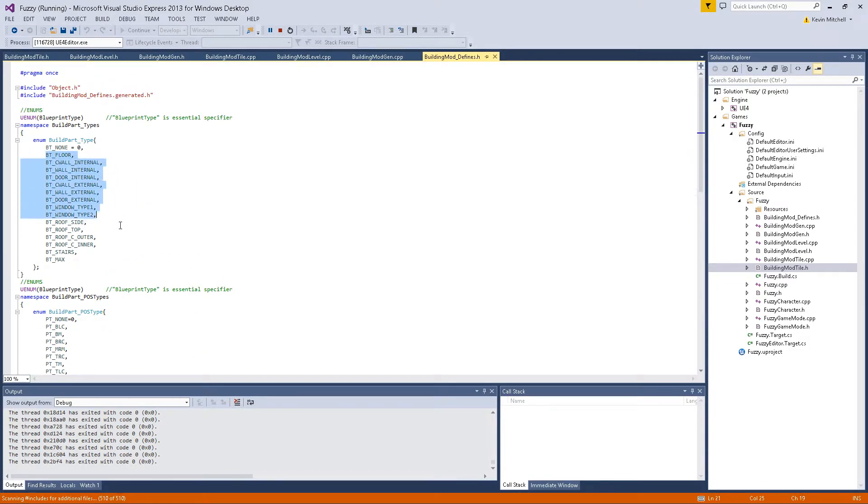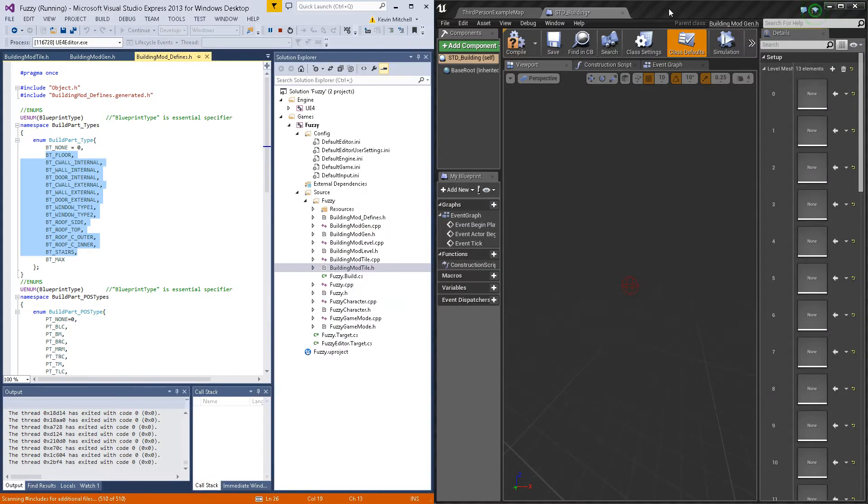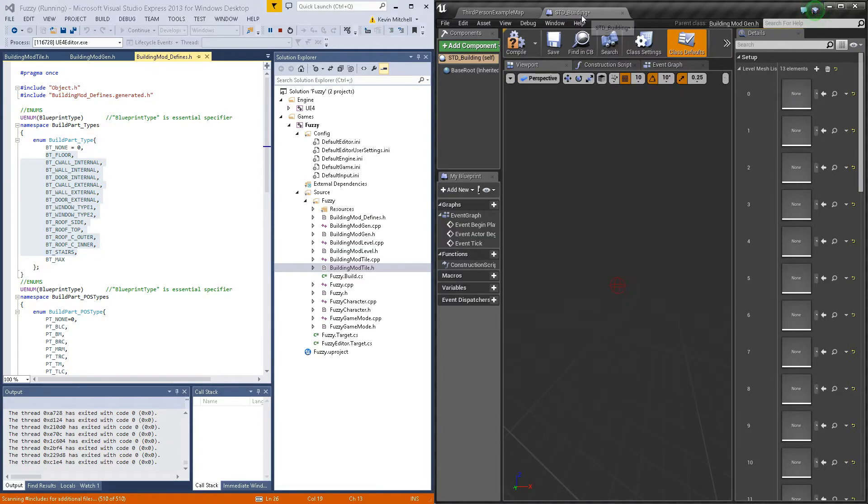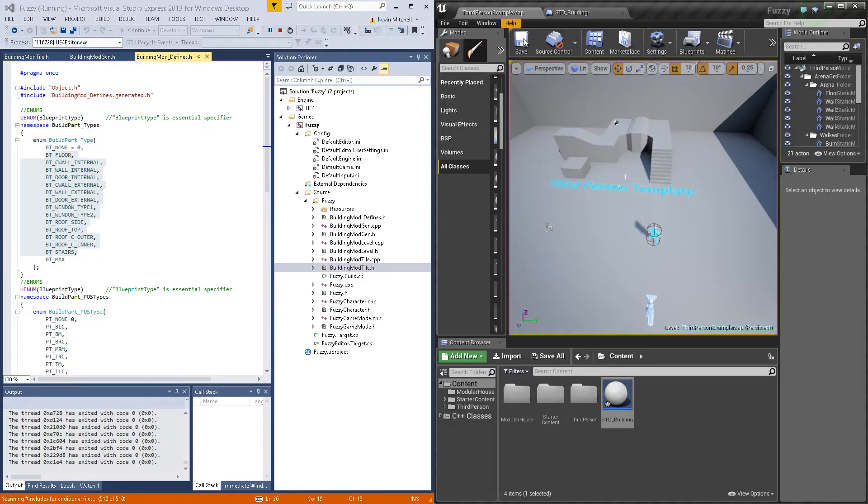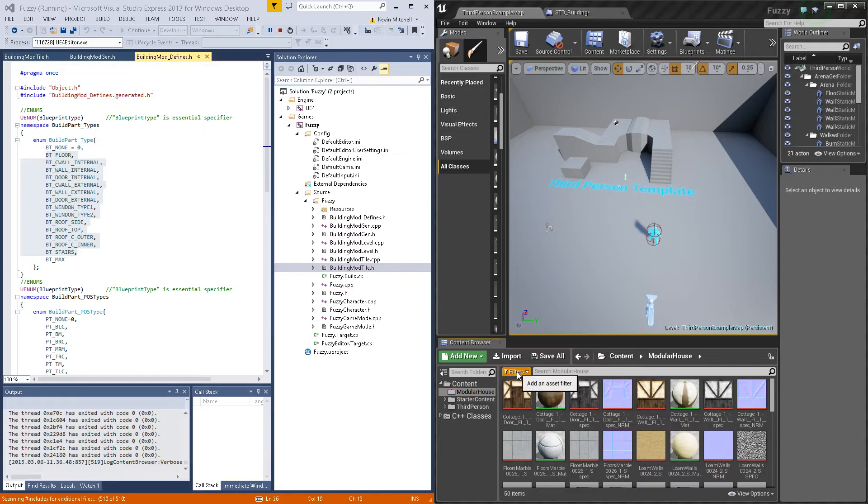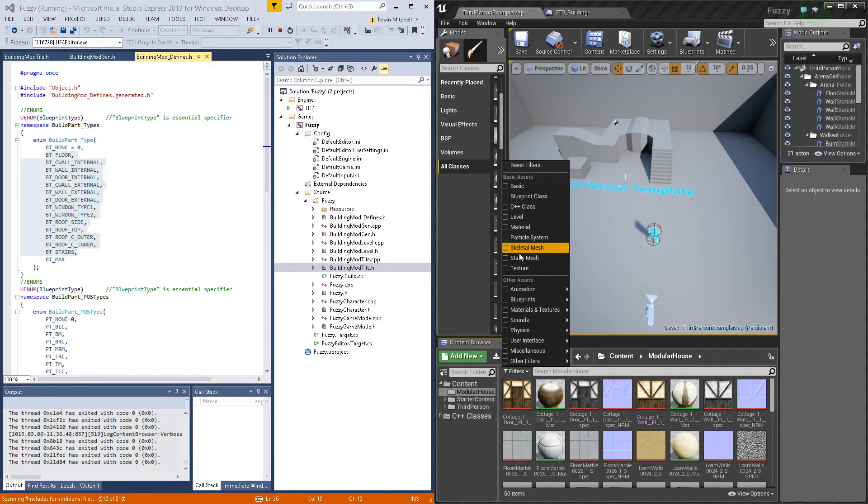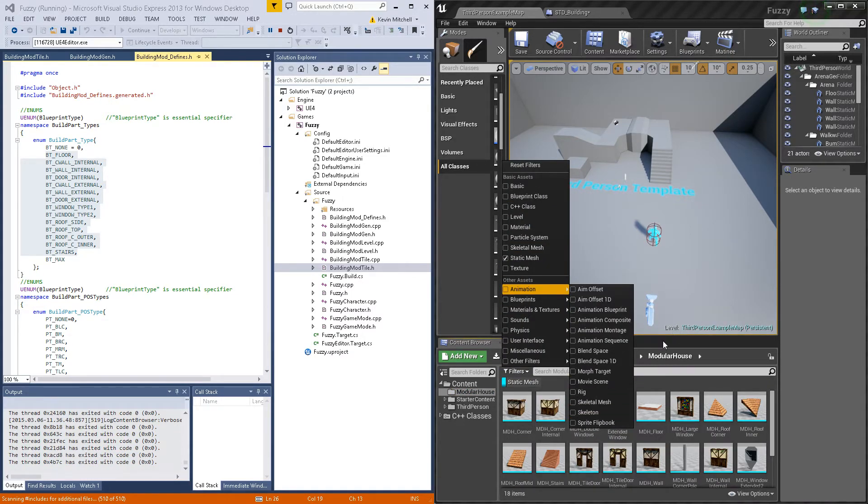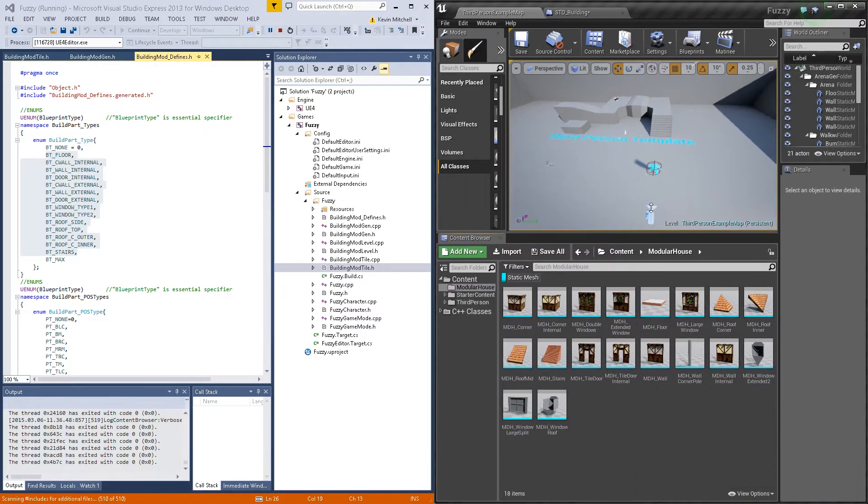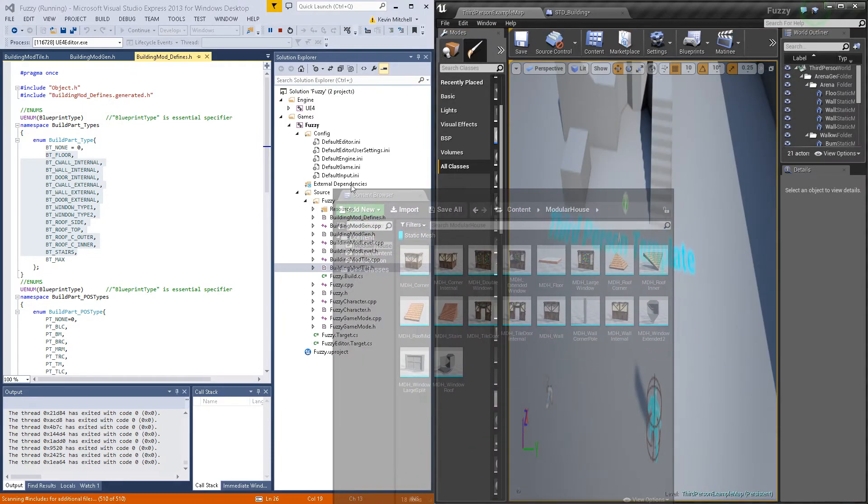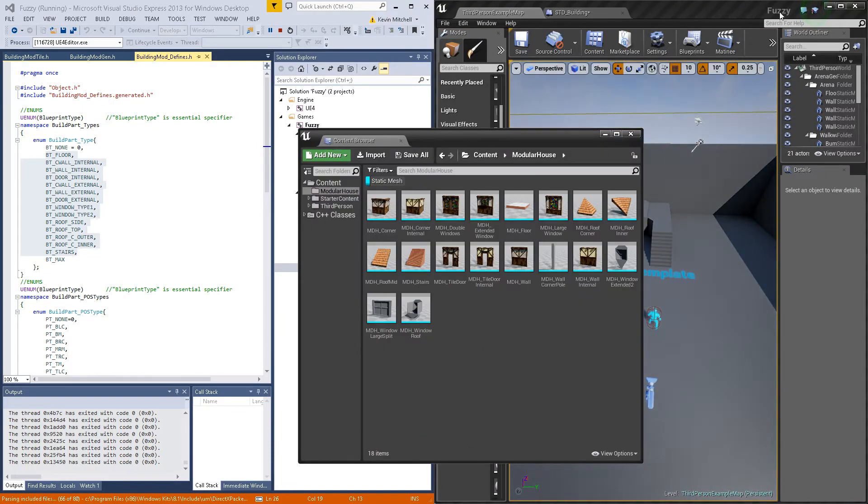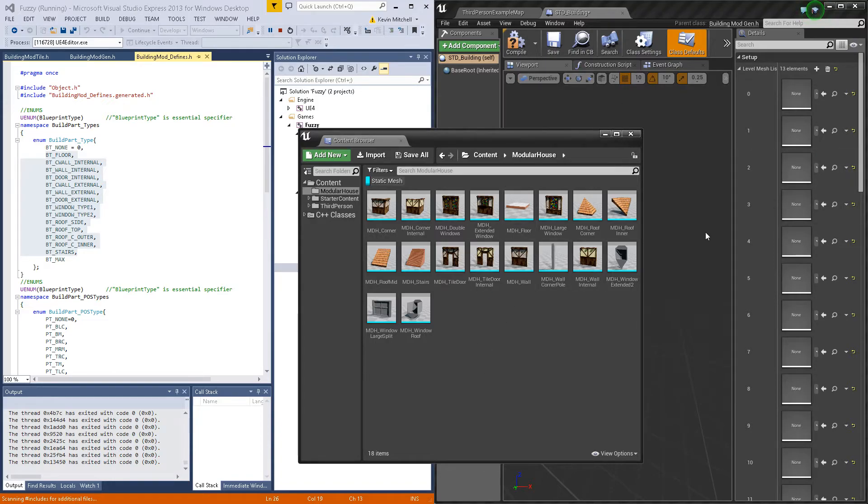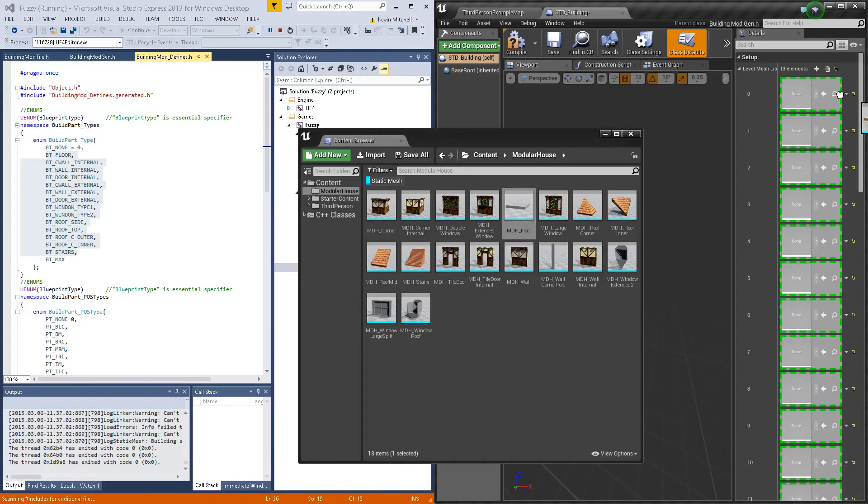In array for the different parts, house filters, static mesh. Then we'll just start filling this in.